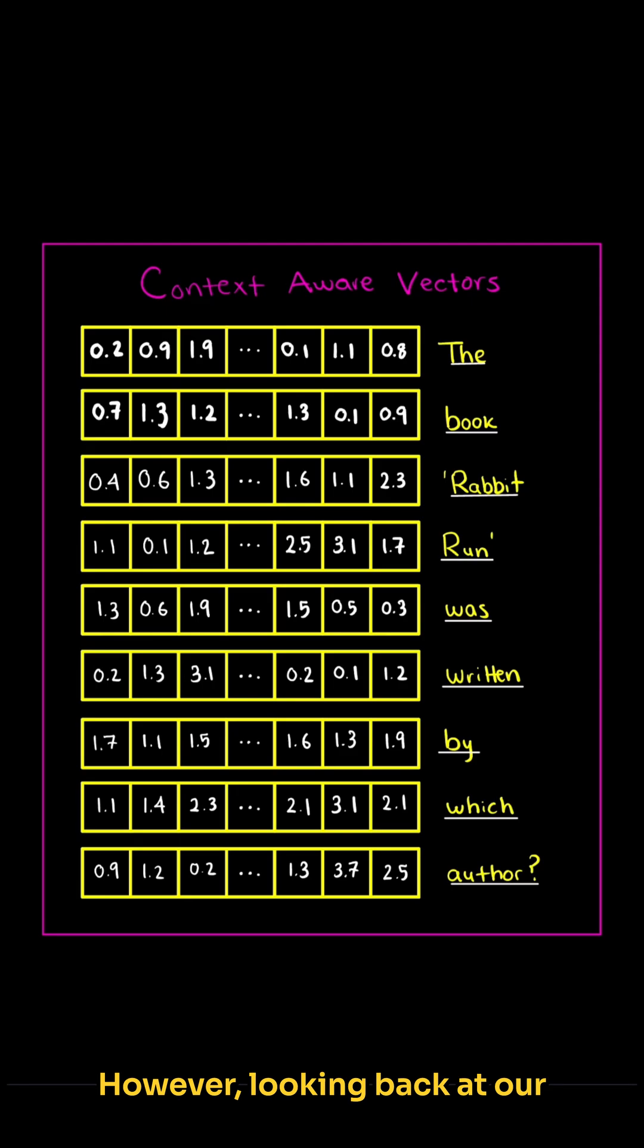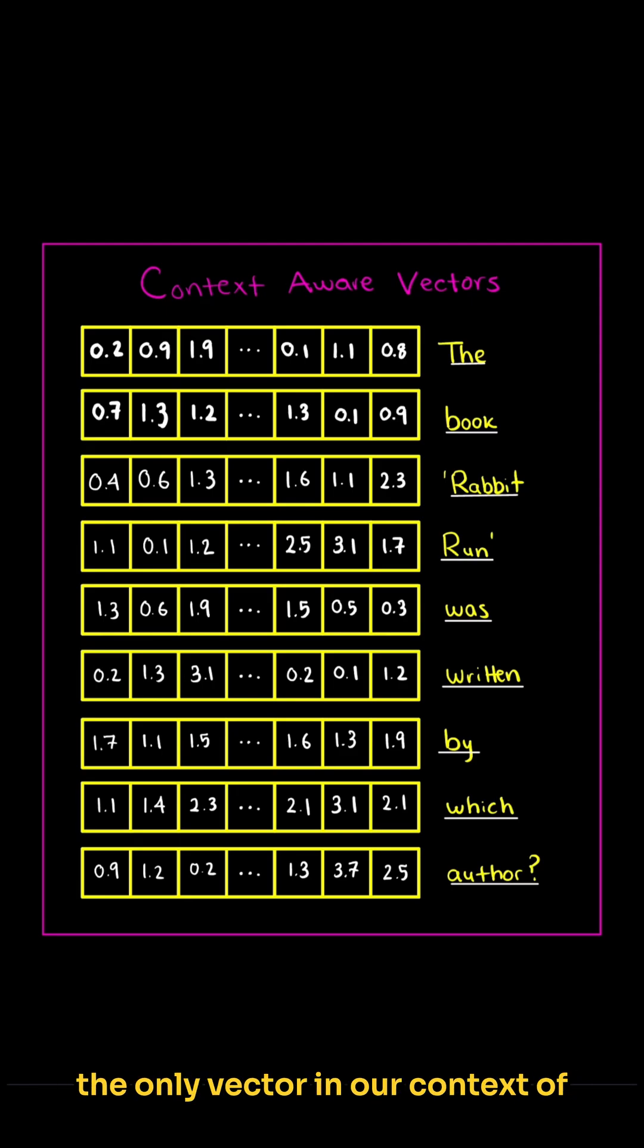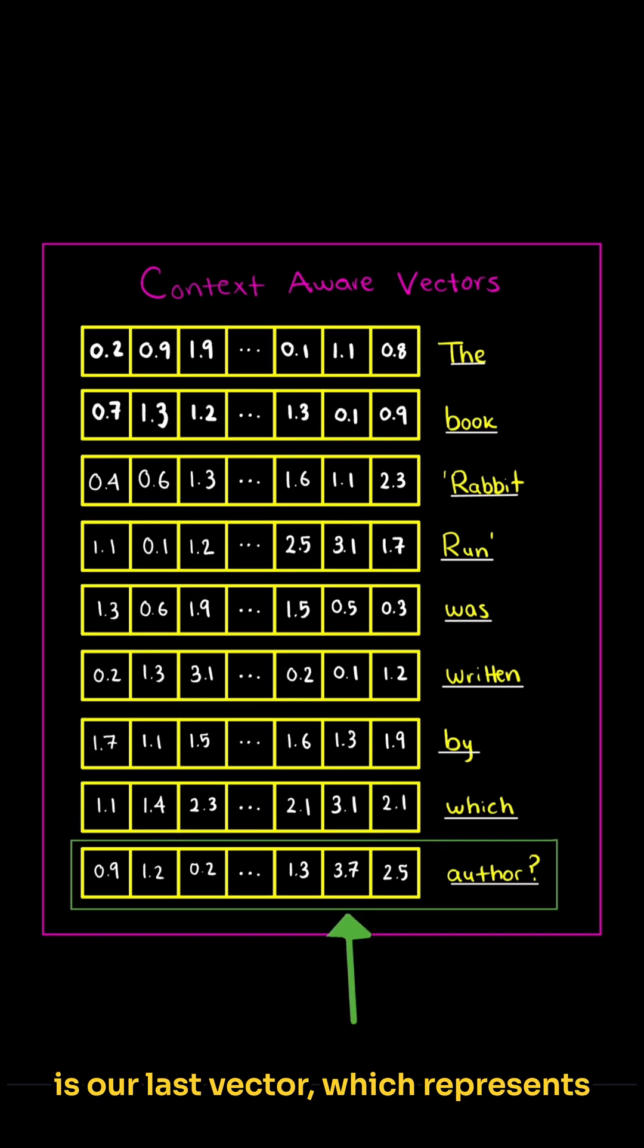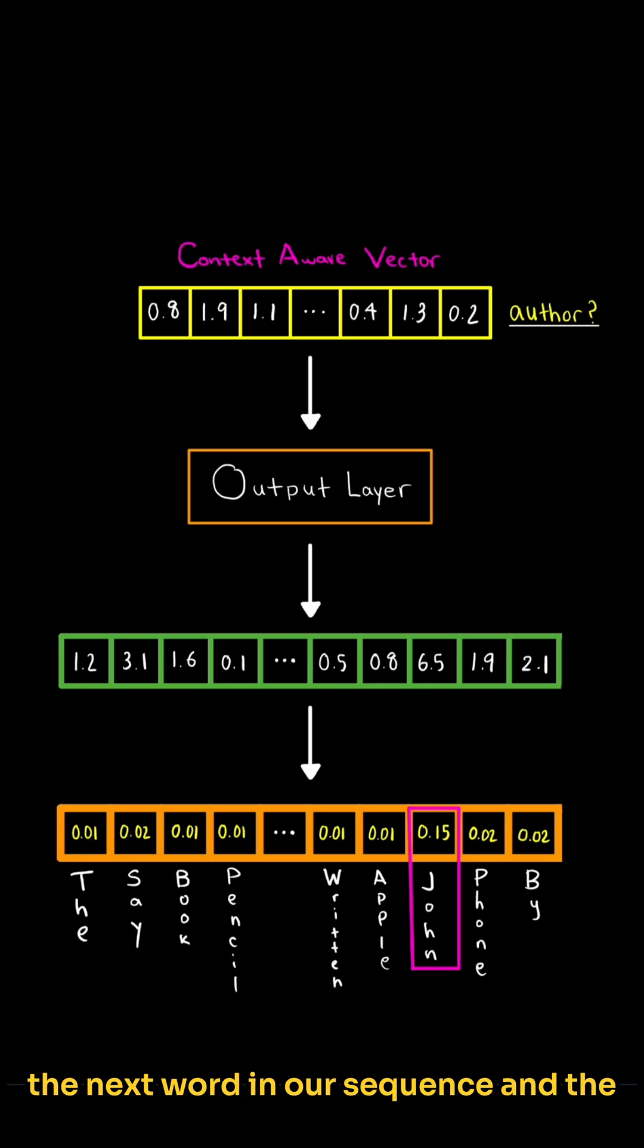However, looking back at our contextualized vectors, given that the output of our output layer gives us the likelihoods of the next word, the only vector in our context-aware vectors we really care about is our last vector, which represents the last word in our sequence. Then if we go through this process again with our last vector, 'author,' we get the next word in our sequence and the first word in our answer, which is 'John.'